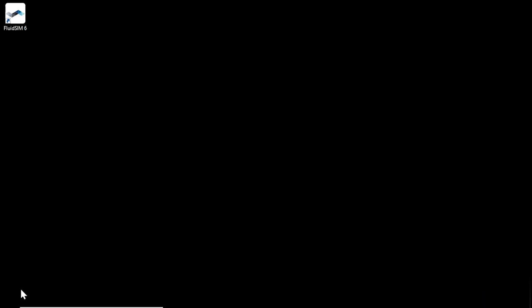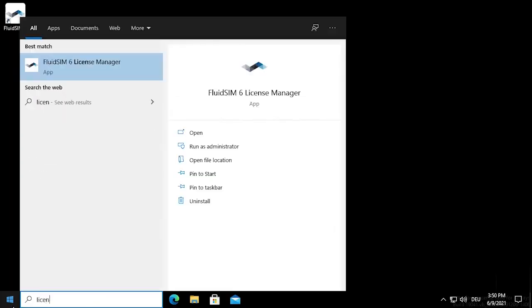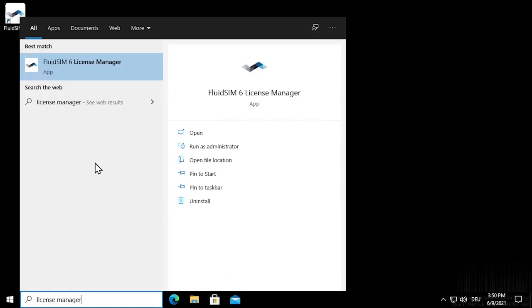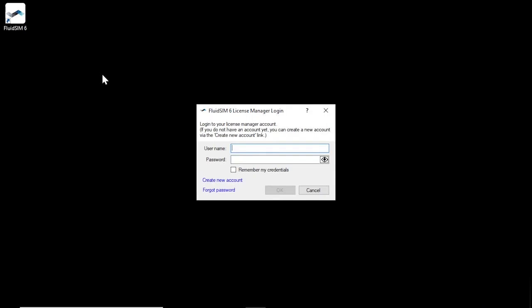The license manager is included in the installation of FluidSIM and is installed at the same time as FluidSIM. Start the license manager by clicking on the Windows icon in the taskbar. Enter license manager in the search field and click on the corresponding search result. When the license manager is started, a connection to the license server is established. If this was successful, a dialog appears to log in with your license manager account.